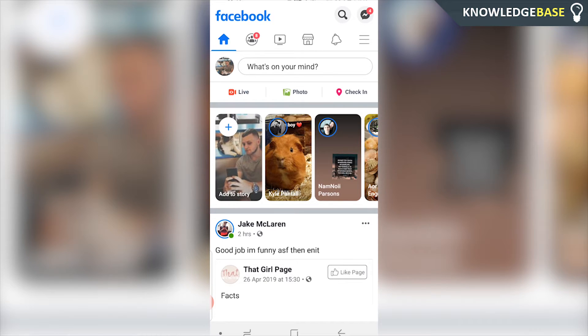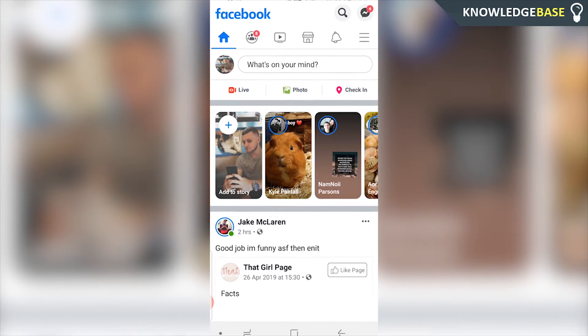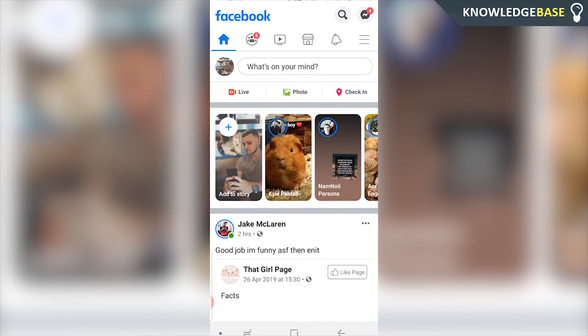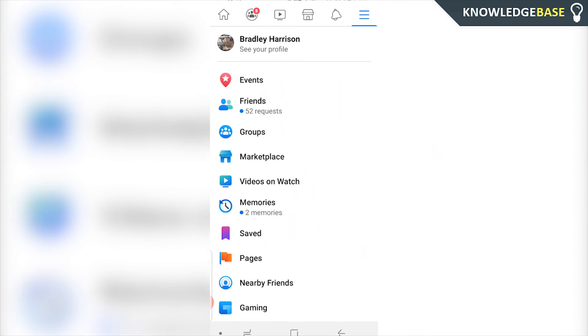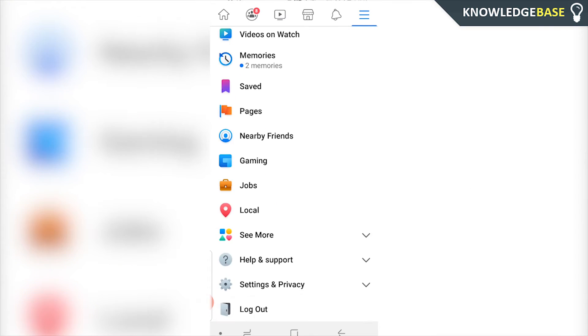Open up Facebook on your phone—this is going to be the mobile app by the way. Then click on the three lines in the top right hand corner, then you need to scroll all the way down and go to Settings and Privacy.